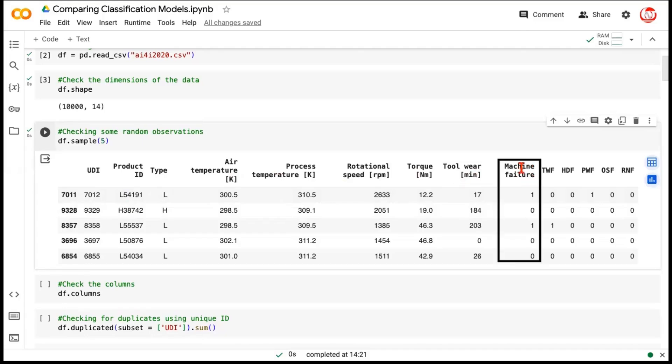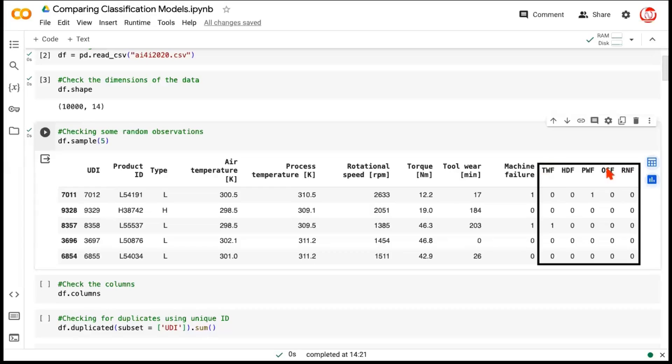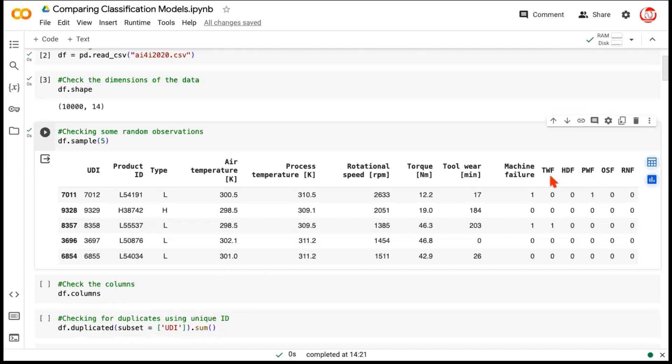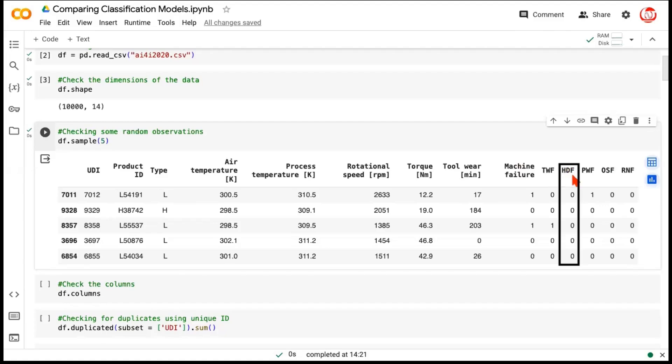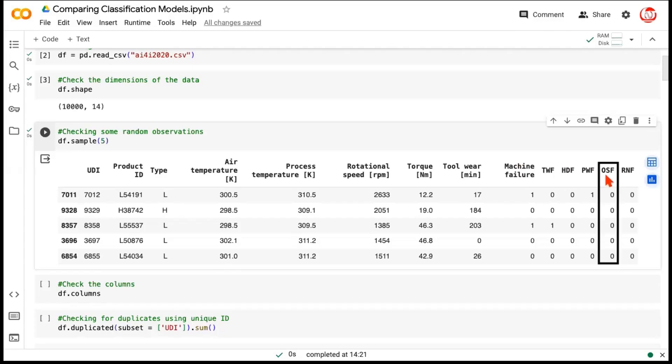Then this is the target column called Machine Failure. And these last five columns are actually derived from the Machine Failure, which also provide information about the kind of failure. So we seem to have five different types of Machine Failures. First is a tool wear failure. Second is a heat dissipation failure, or HDF. Third is a power failure. Then we have over strain failure, or OSF, and random failure.